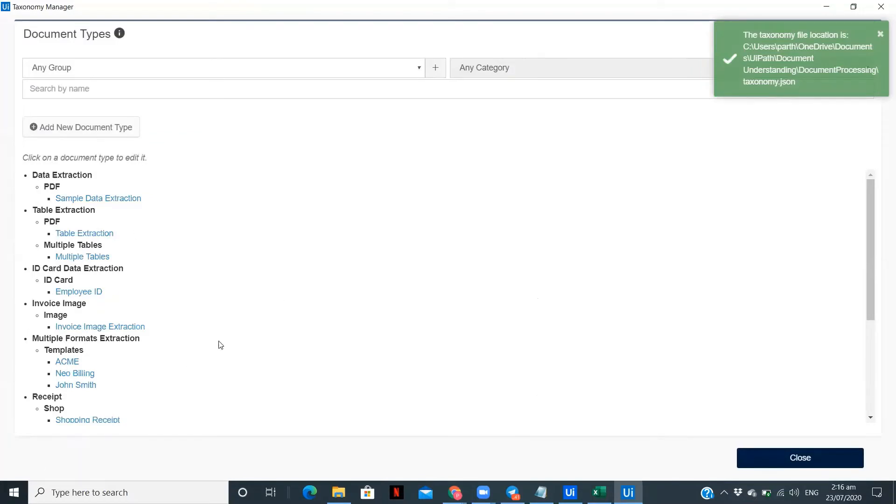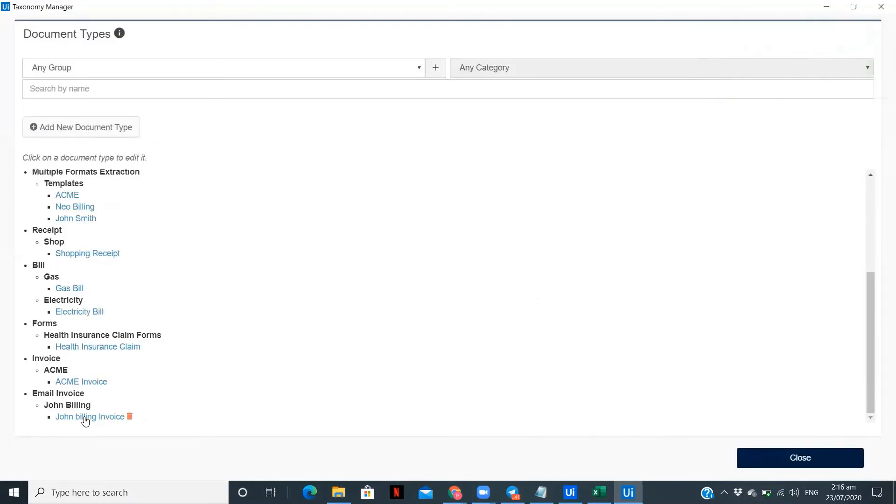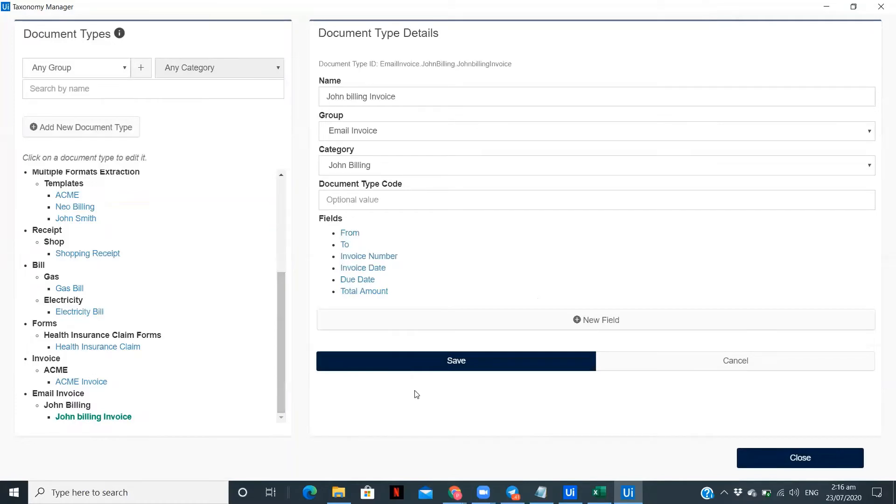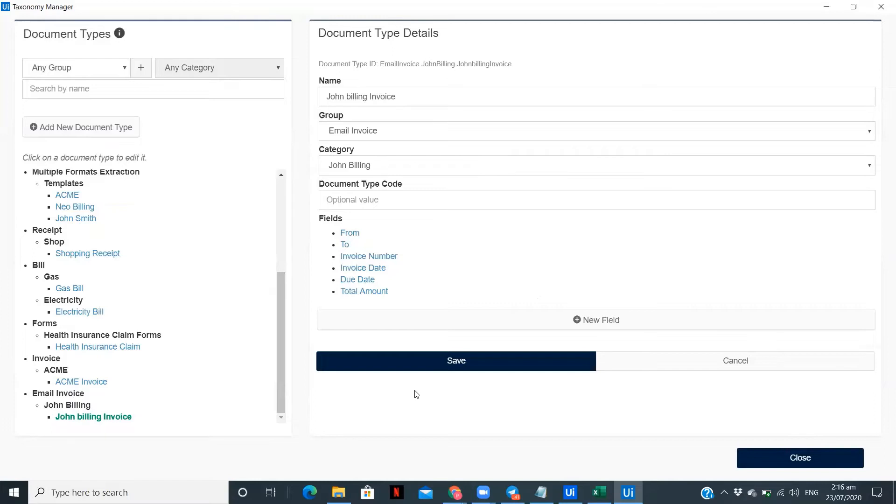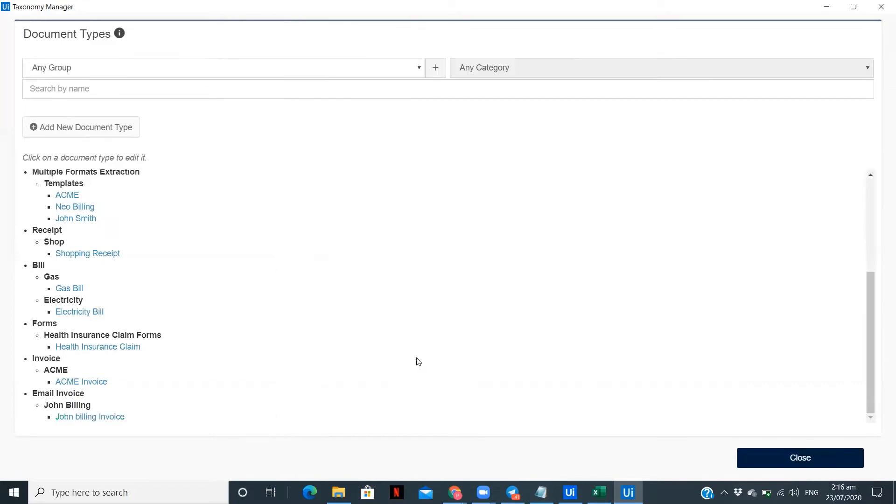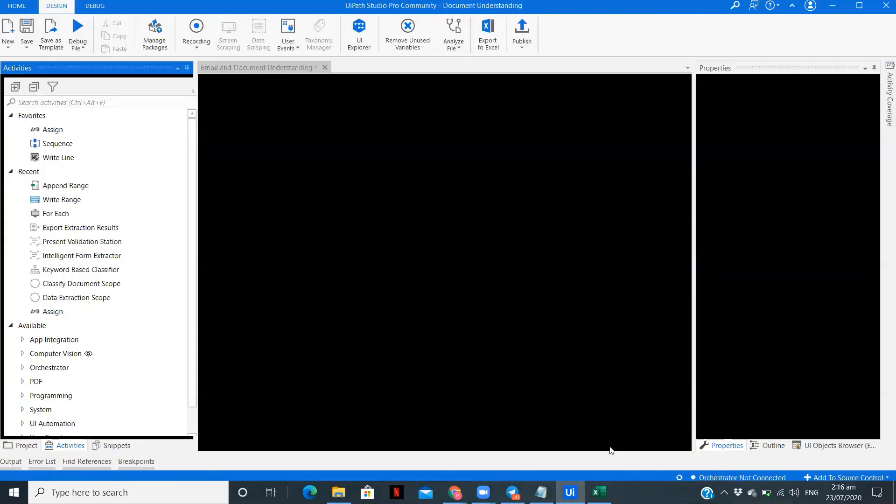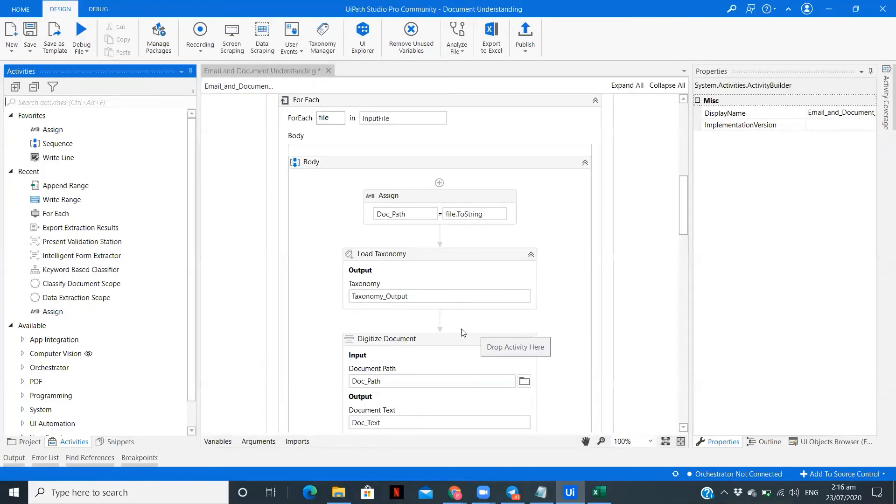My taxonomy is over here, this is the type. What if we have two or three types of documents? Then you can just define the taxonomy over here. In the description, I'll add a link wherein I have tried to extract data from two or three different types. If you have only one, then you just need to create a group, then a category, and define the fields you want to extract the data. Like this, you can create the taxonomy and extract the data.